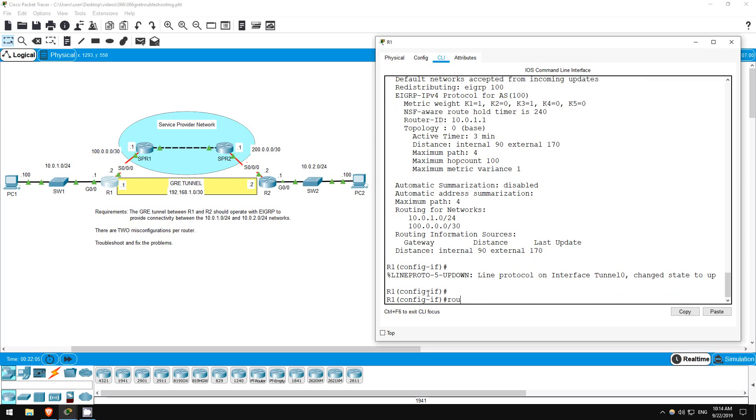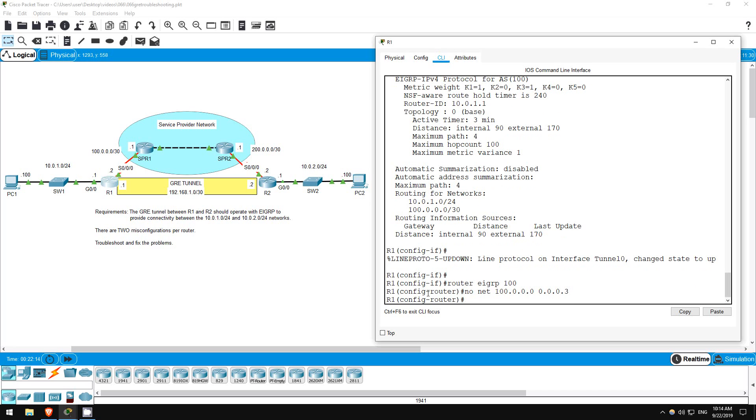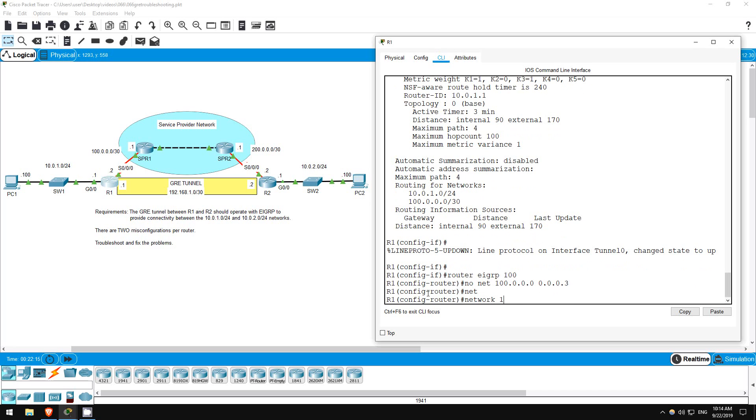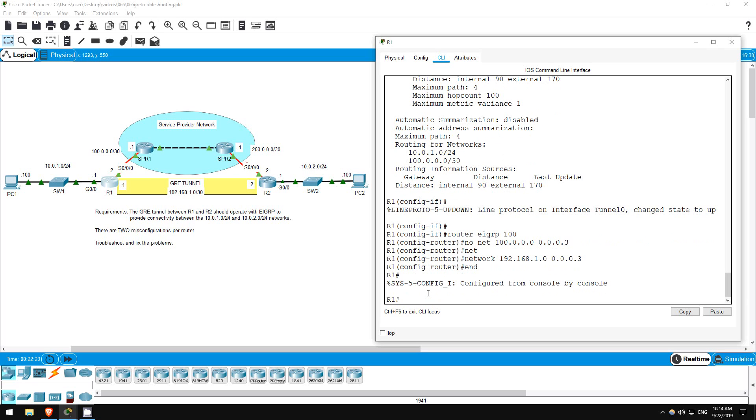Router EIGRP 100. No network 100.0.0.0 0.0.0.3. Network 192.168.1.0 0.0.0.3. End. Okay, we've solved two problems here on R1, however there are still problems on R2, so our tunnel won't be working yet.